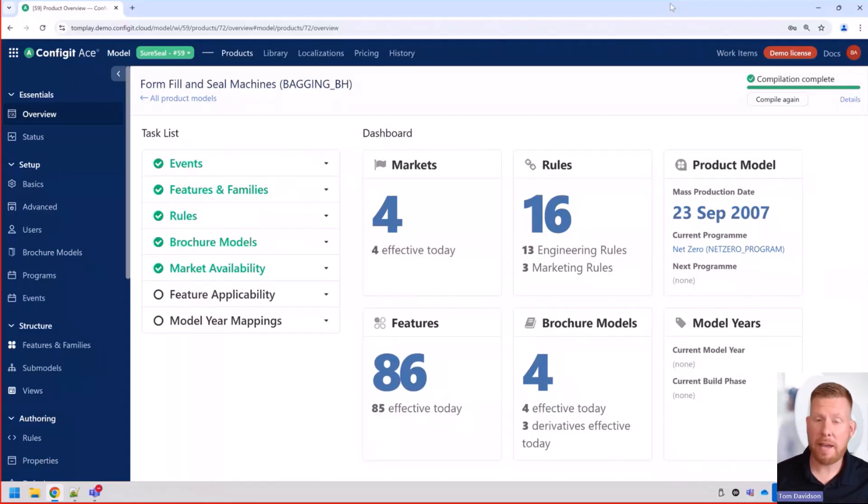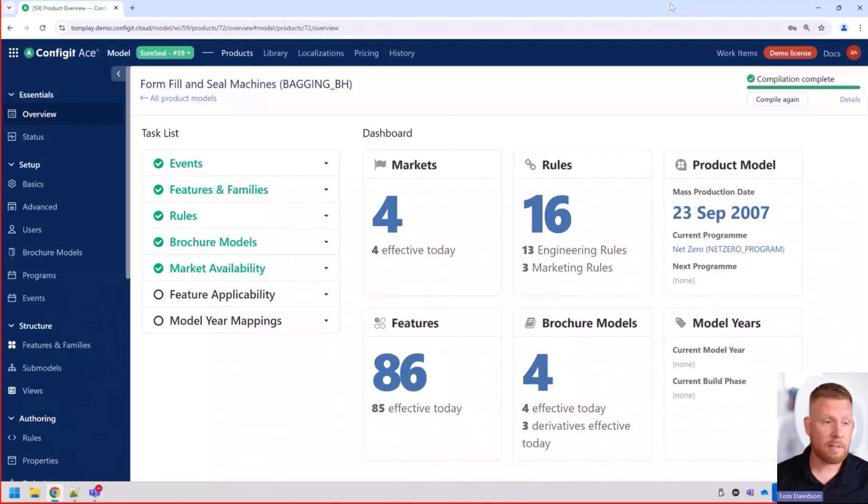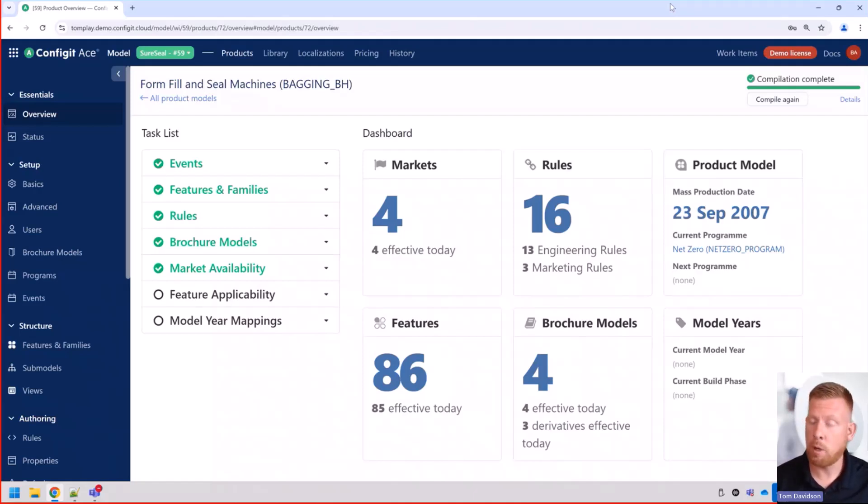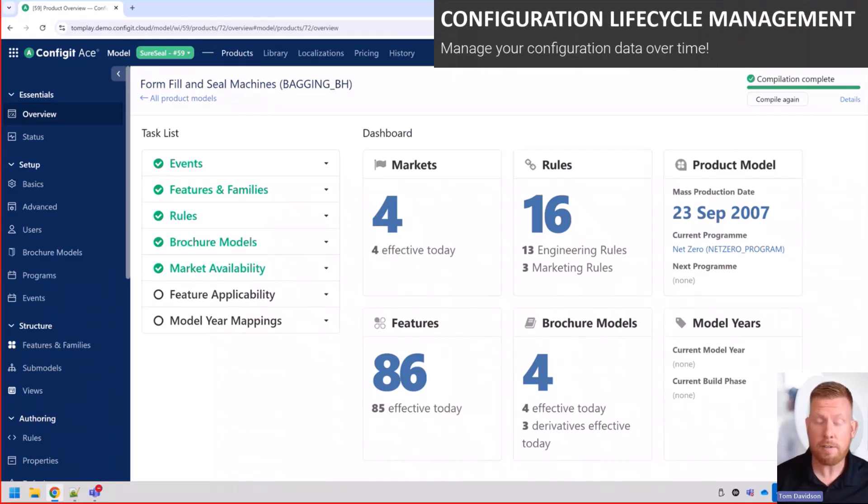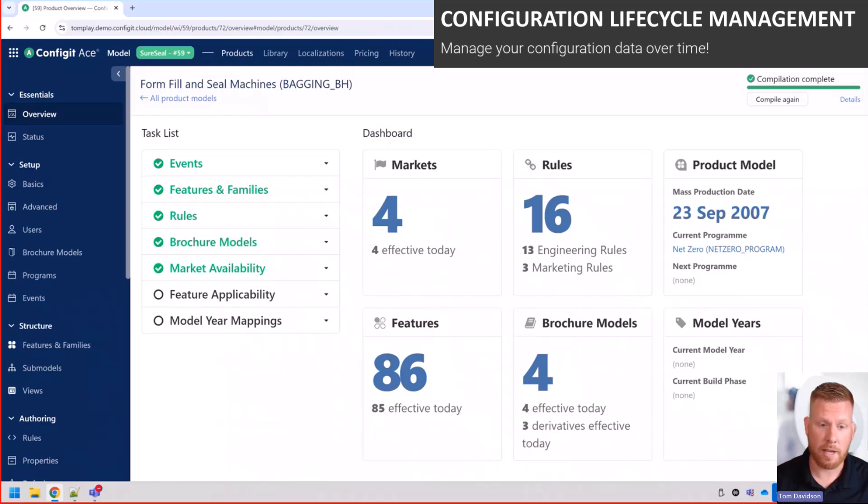When it comes to managing your configuration data over time, how do you effectively manage that? At Configit, the founders of Configuration Lifecycle Management, we've implemented a system using a series of programs, events, and effectivity dates so that you can easily manage your configuration data over time.